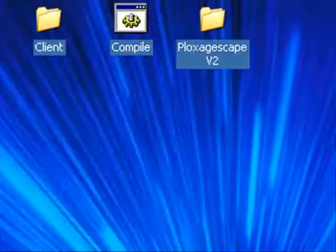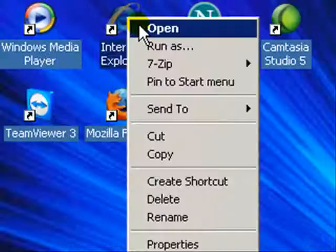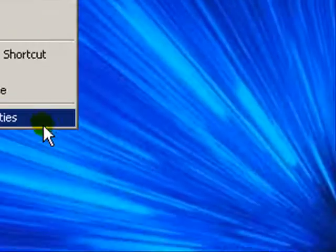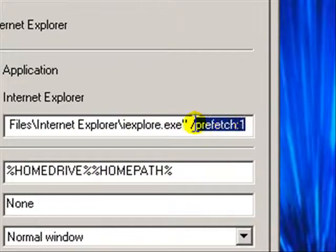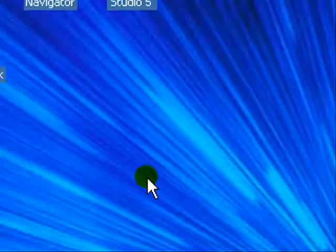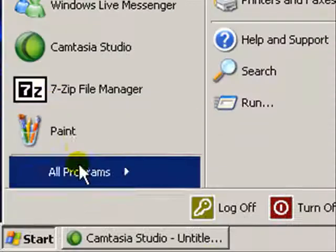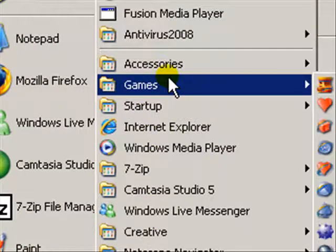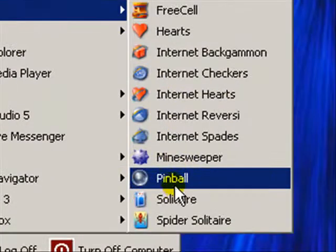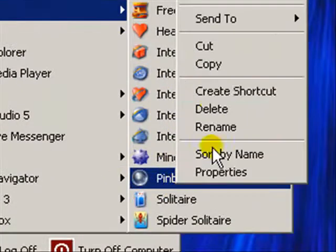Remember, you can just do this with any program. I'll do it with Internet Explorer. I've already done it with Internet Explorer, so we'll try something we haven't done — we'll use Pinball.